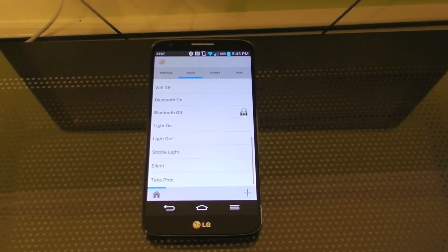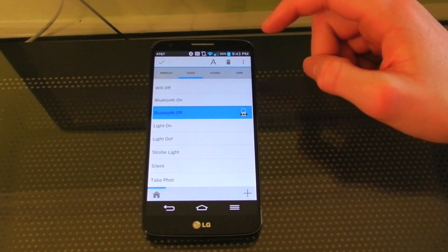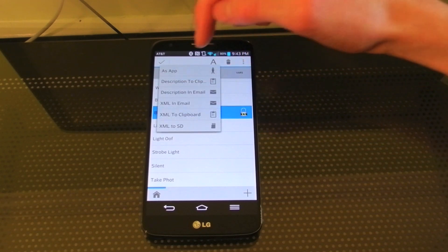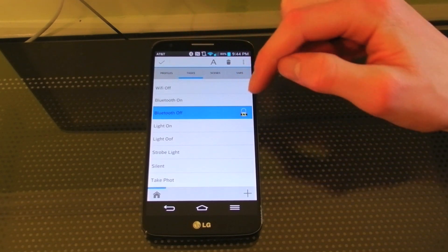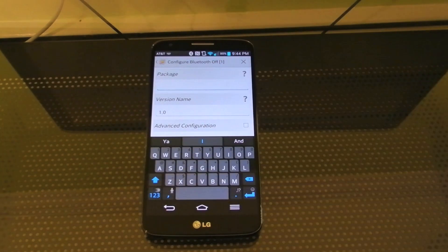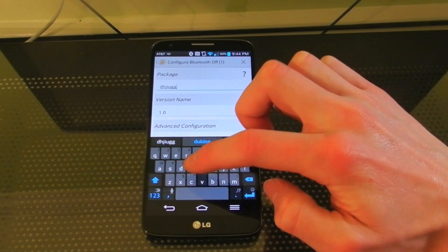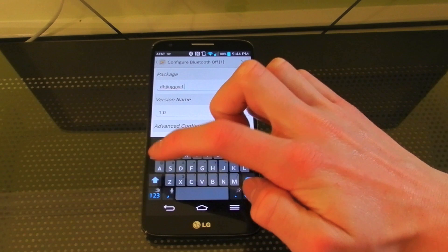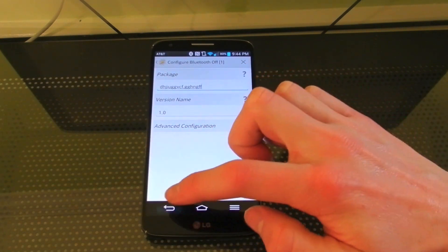I'm just going to demo this with an app that will turn my Bluetooth off. Once you're in Tasker, just long hold down on it, hit the menu button, export, and if you have the App Factory installed, hit 'as app.' When you enter the package name, make sure you use all lowercase letters or it won't work. It doesn't matter what you name it — just make it random, or if you want to actually name it something you can, either way.